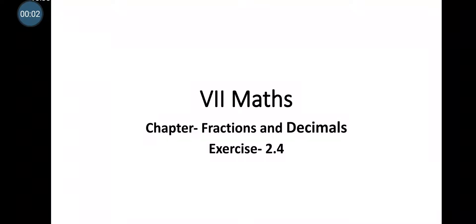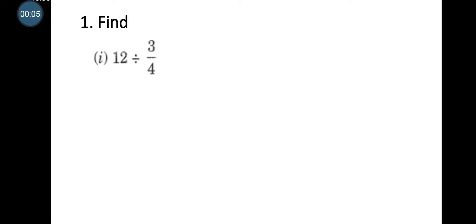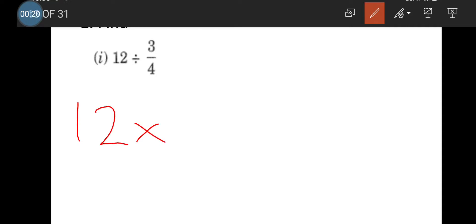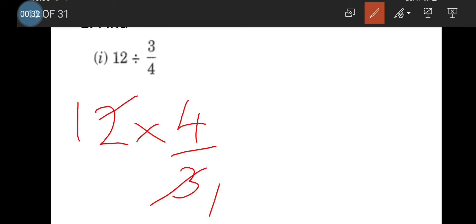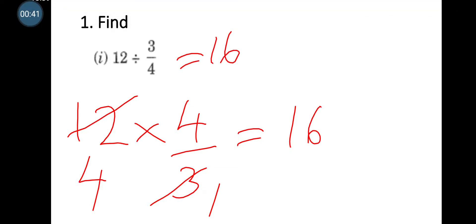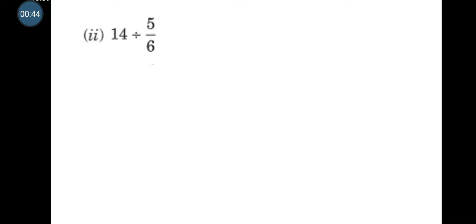Hello students, let's solve exercise 2.4. First problem: 12 divided by 3/4. Here a whole number is divided by a fraction, so what you will do is take the whole number as such and multiply by the reciprocal of the fraction. The reciprocal of 3/4 is 4/3. Here 3 and 12 are multiples of 3, so 3 ones are 3 and 3 fours are 12. So 4 fours are 16, and the answer for this problem is 16.